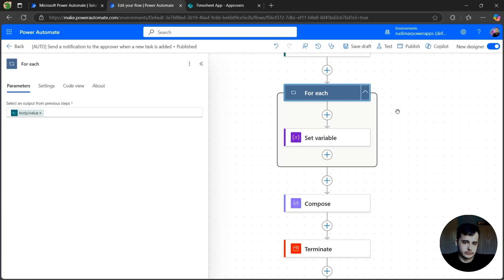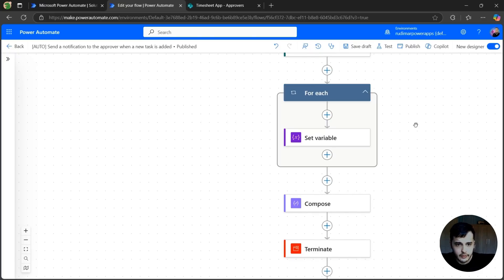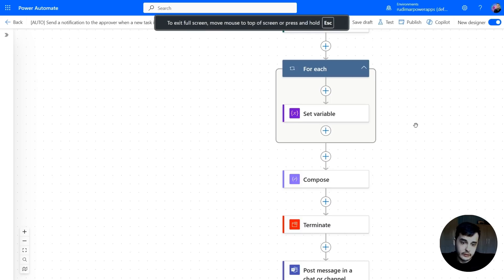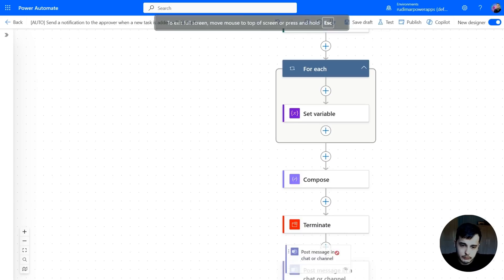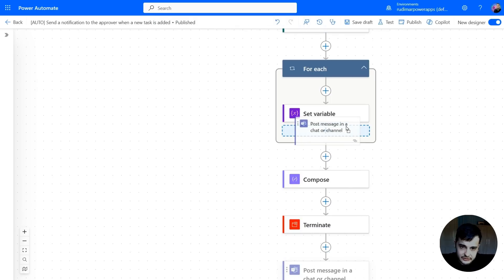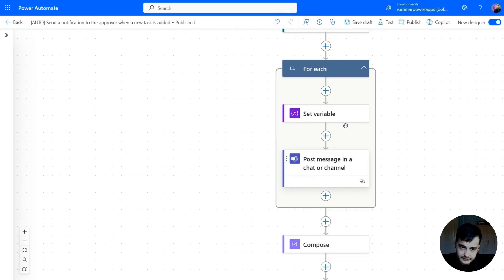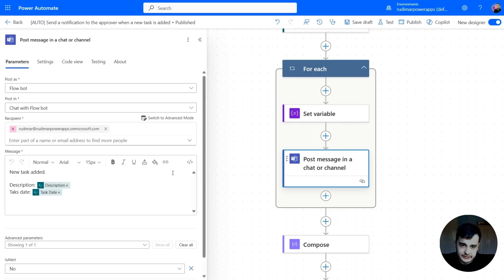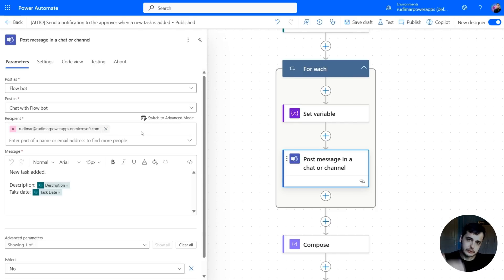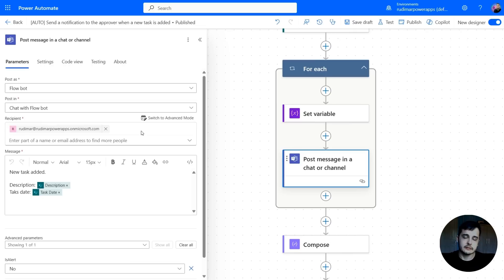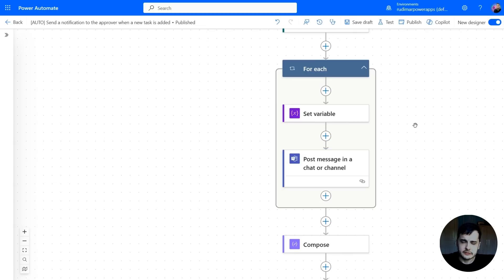Before we run, I just wanted to explain one thing that we could do here. Let's, for example, post the message here inside the for each and just add the email in here. So it will send one message for each email. But those are going to be separate messages.